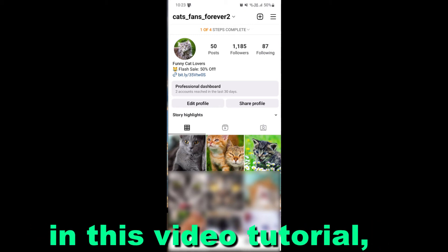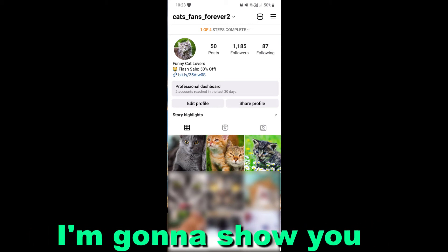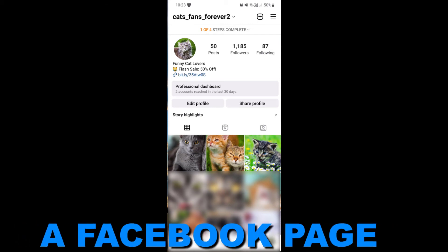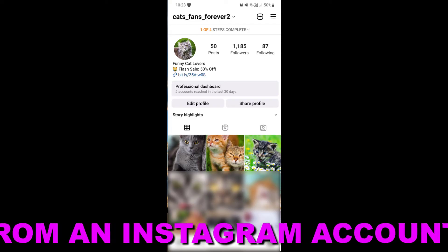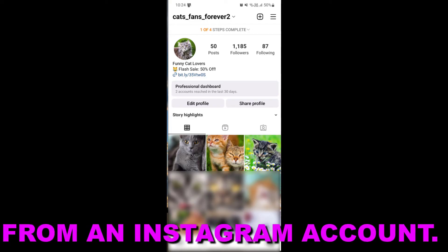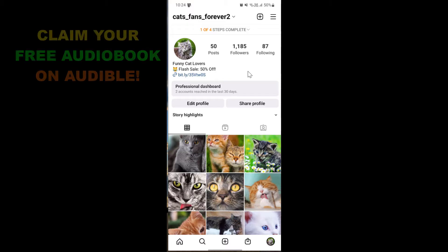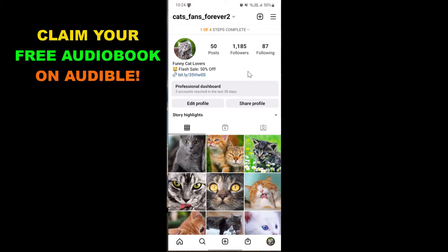Hey everybody, in this video tutorial I'm going to show you how to disconnect a Facebook page from an Instagram account. So if you want to disconnect a Facebook business page from an Instagram account, here is how to do it.